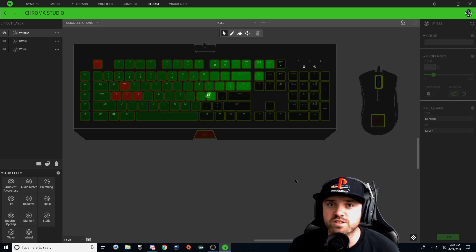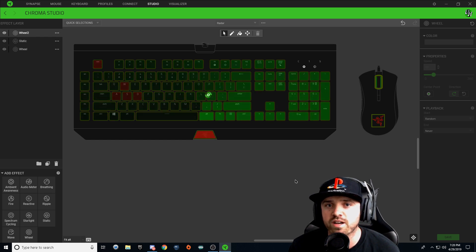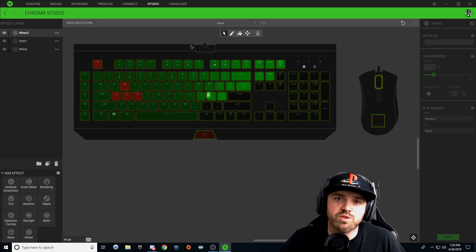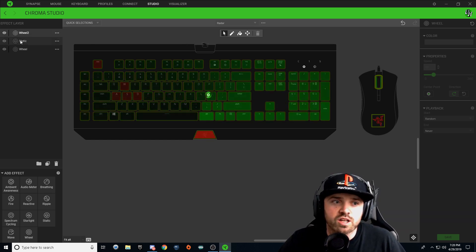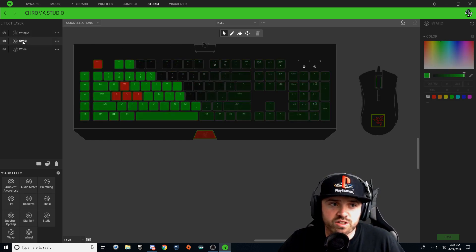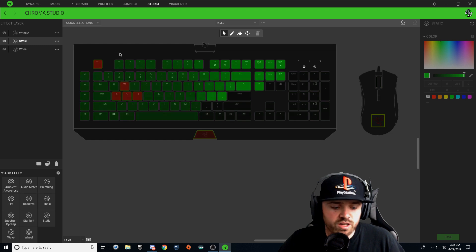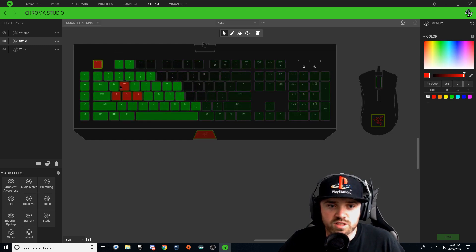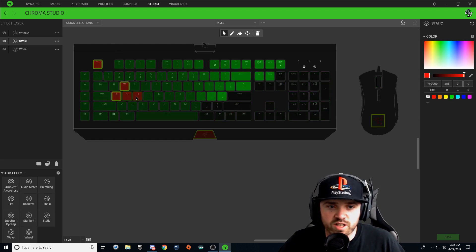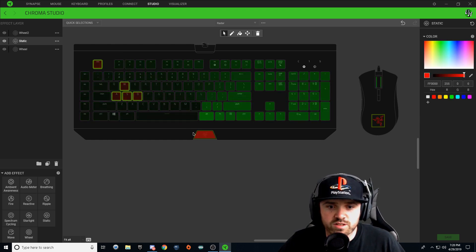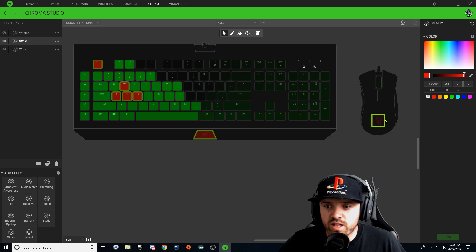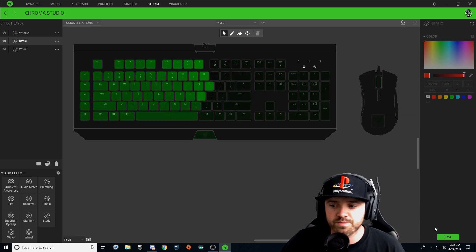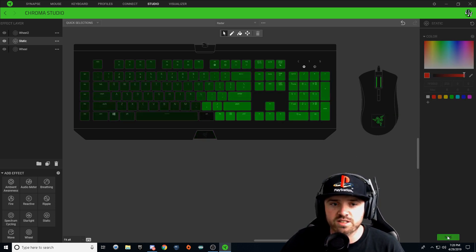And that's all there is to this lighting effect, guys. If you want to change the keys of your red lighting, make sure you click on this static layer and hold Control, select all the selected red keys, and just hit delete, hit save.